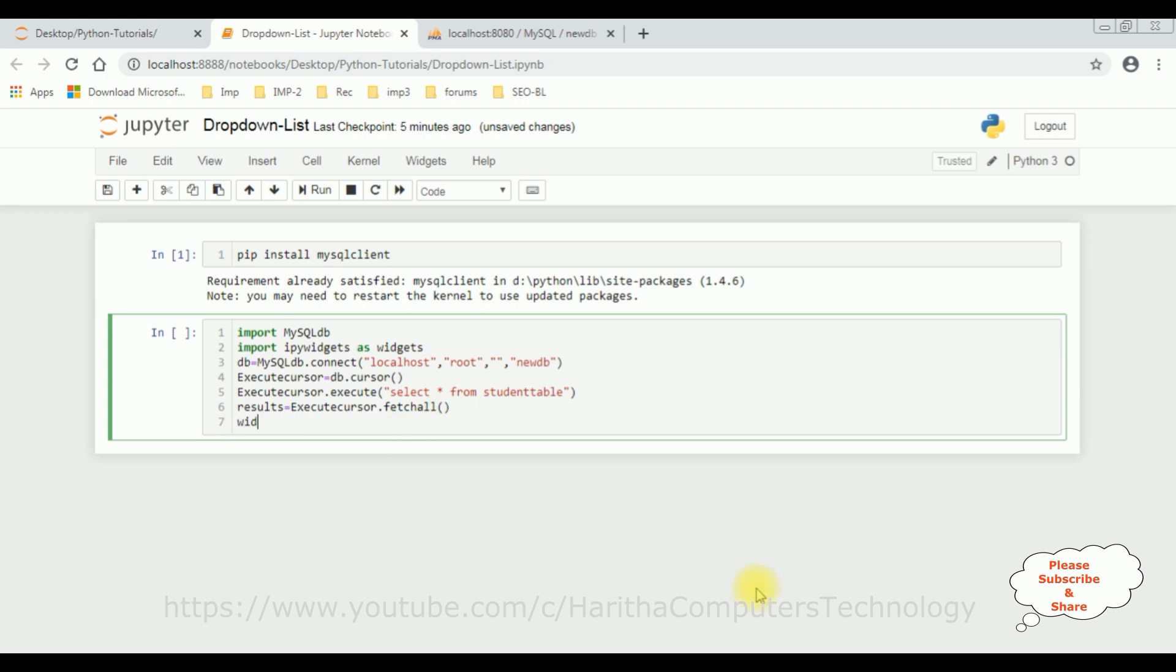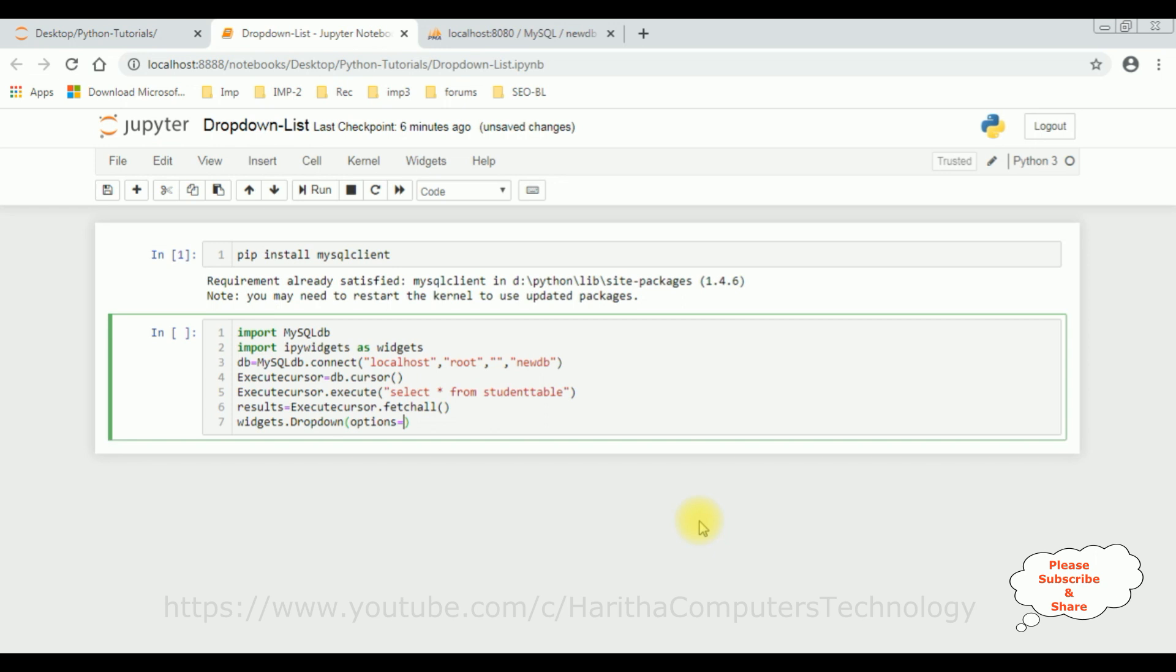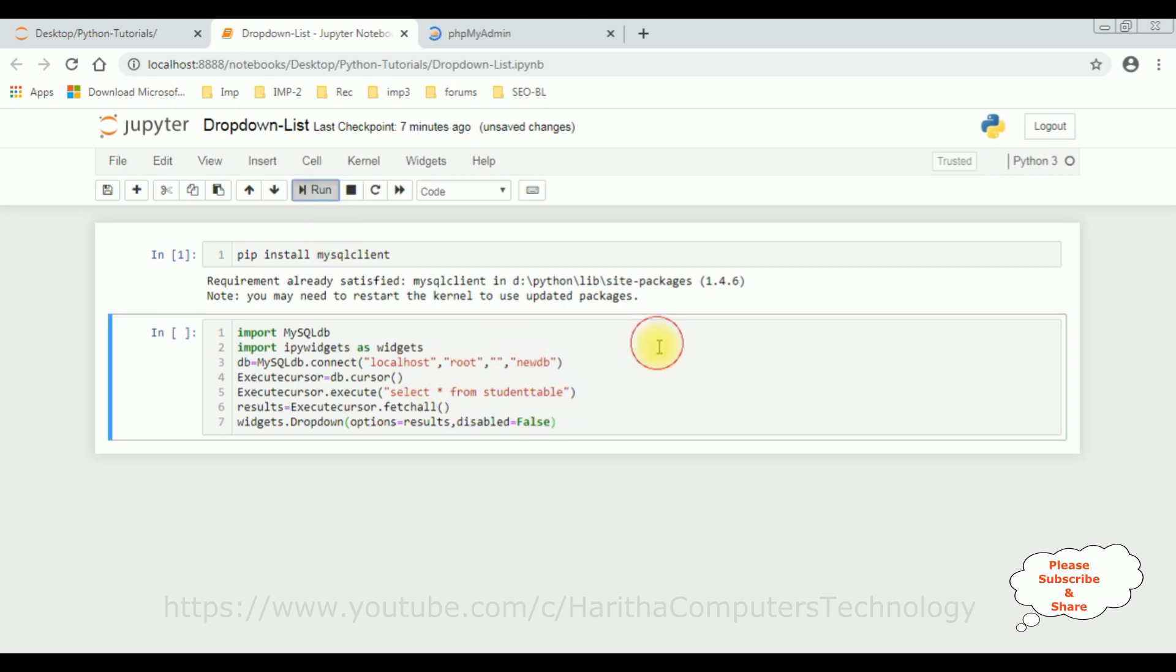Now widgets dot dropdown. The dropdown function takes the parameters of the dropdown controls like options. Options equals to here the options we are getting from this results, the data from SQL server. Second property I am adding: disabled equals to false. That's it, let's execute this code. Run.